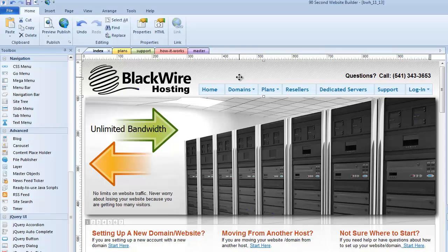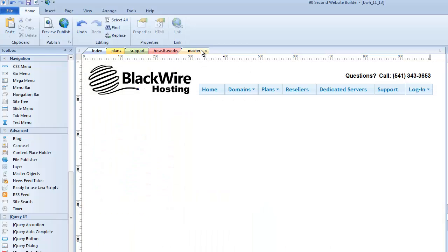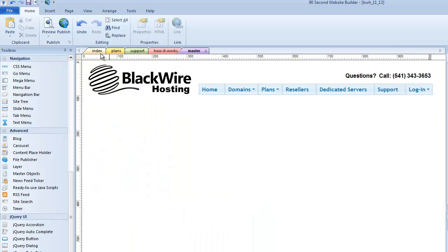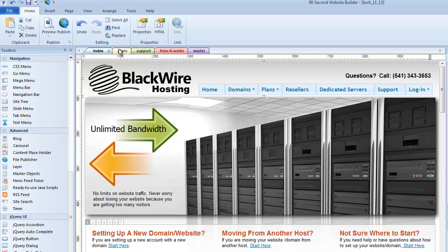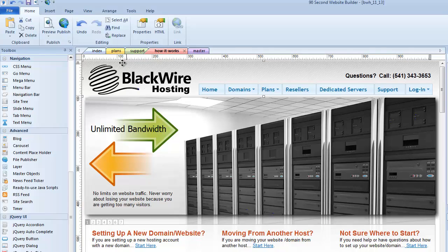Because now, if I want to change any of this, all I have to do is go to my master page, change this one, and it will be reflected on all my other pages. Because all of these pages are getting this information from the same place. It's coming from the master page. So let's try that.